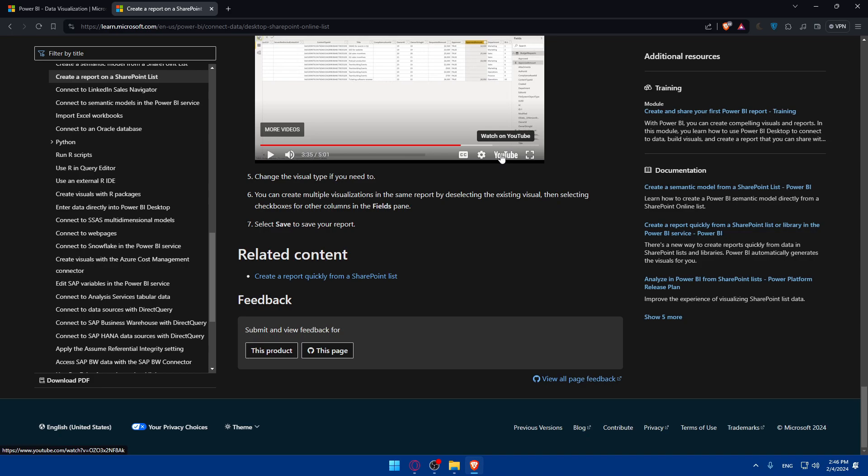There you have it — you now know how to connect Power BI with SharePoint in 2024. You can harness the analytical power of Power BI to gain insights from your SharePoint data. If you have any questions or a specific topic you'd like me to cover in the next tutorial, drop it in the comments below. Thank you for watching and I'll see you in the next video.